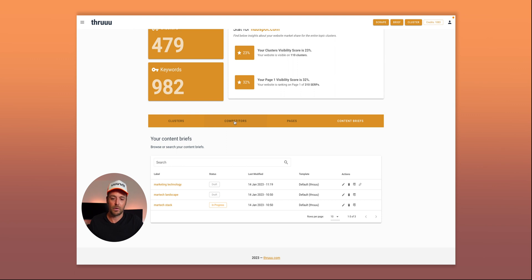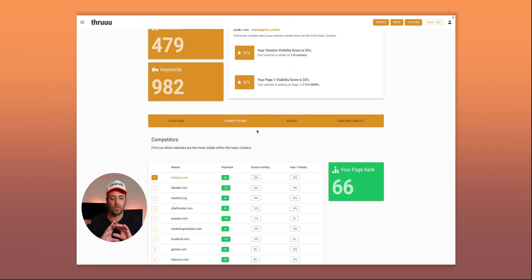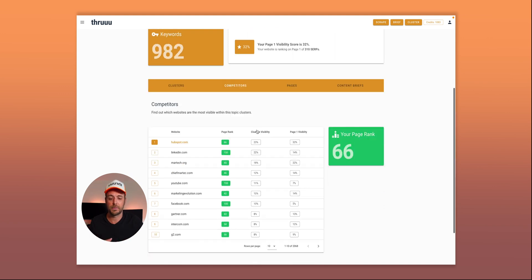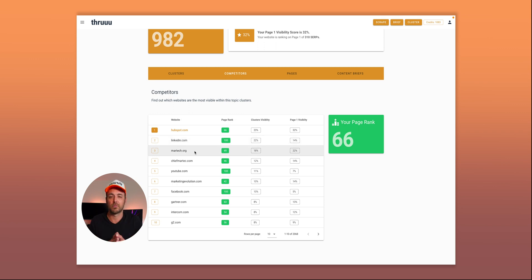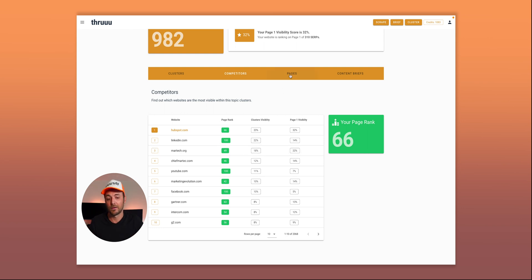Two other tabs worth highlighting: the competitors tab gives you a view of the main competitors across all clusters. Here you can see that HubSpot is the most performing website within this cluster, but there are other competitors too — useful if you want to do a competitor analysis and see who you're competing against for this set of keywords.